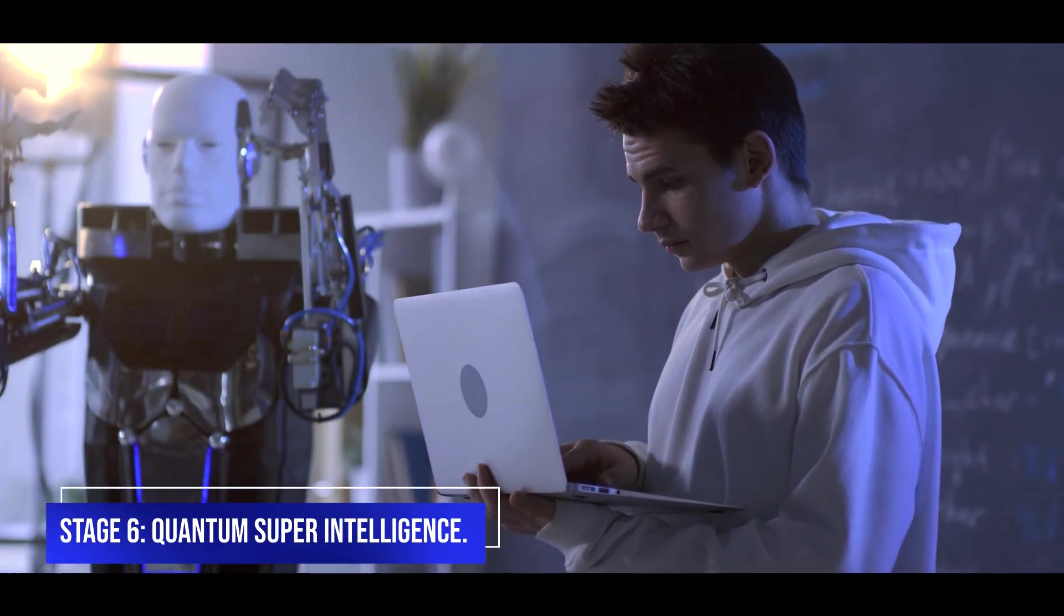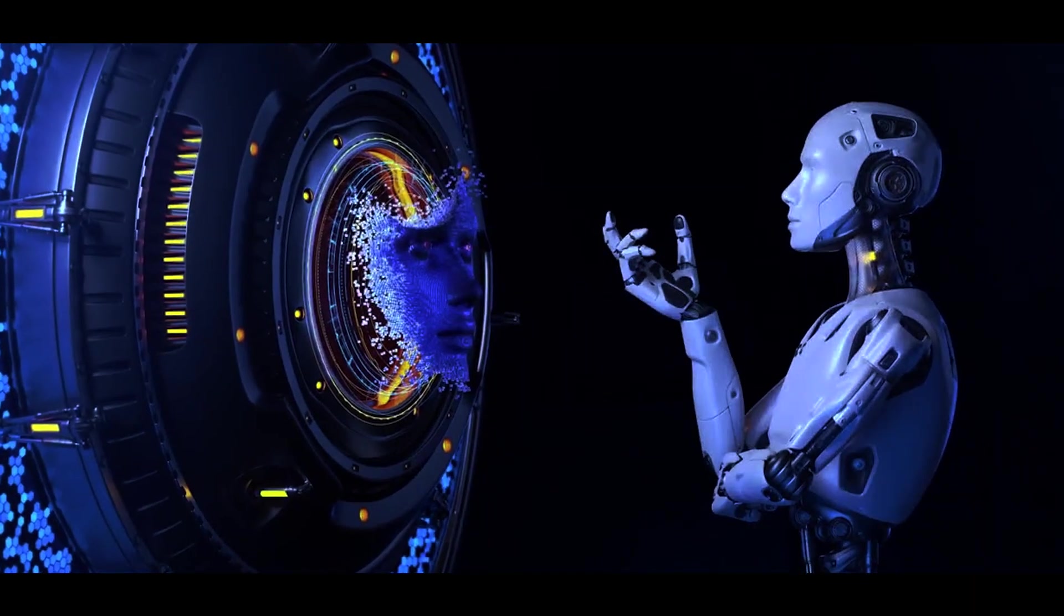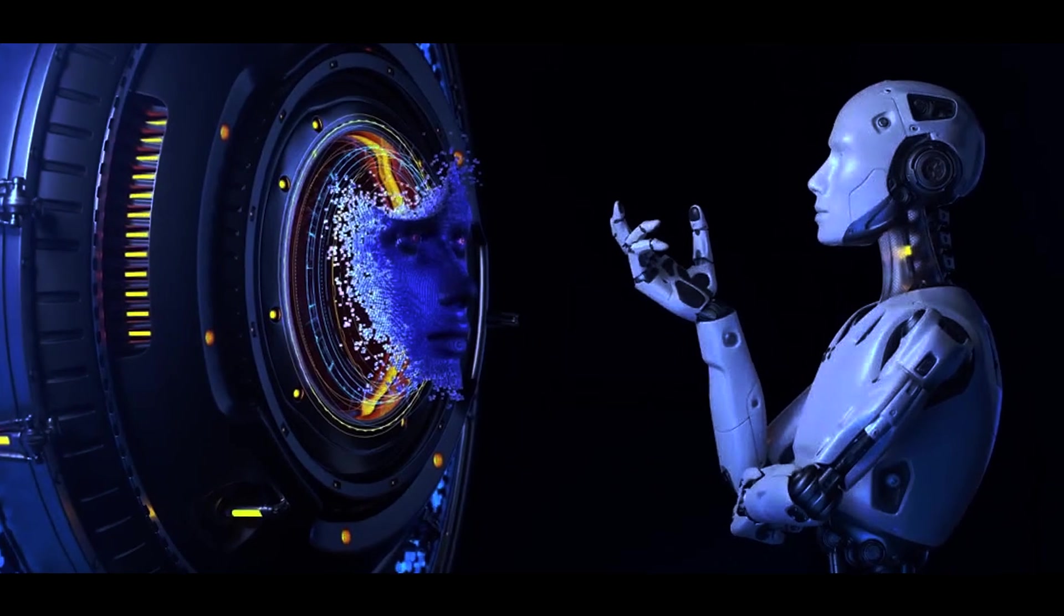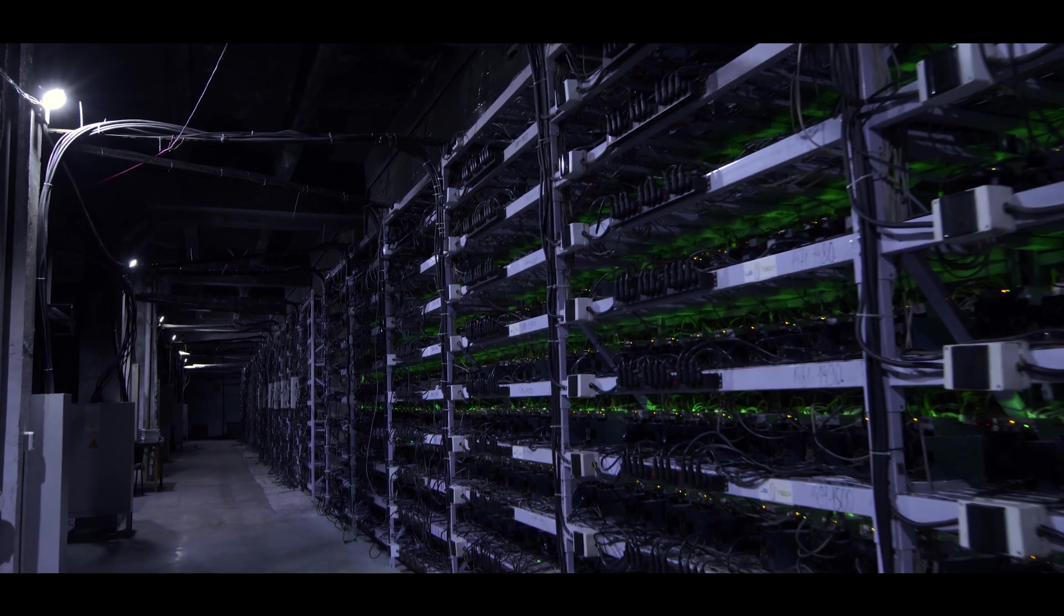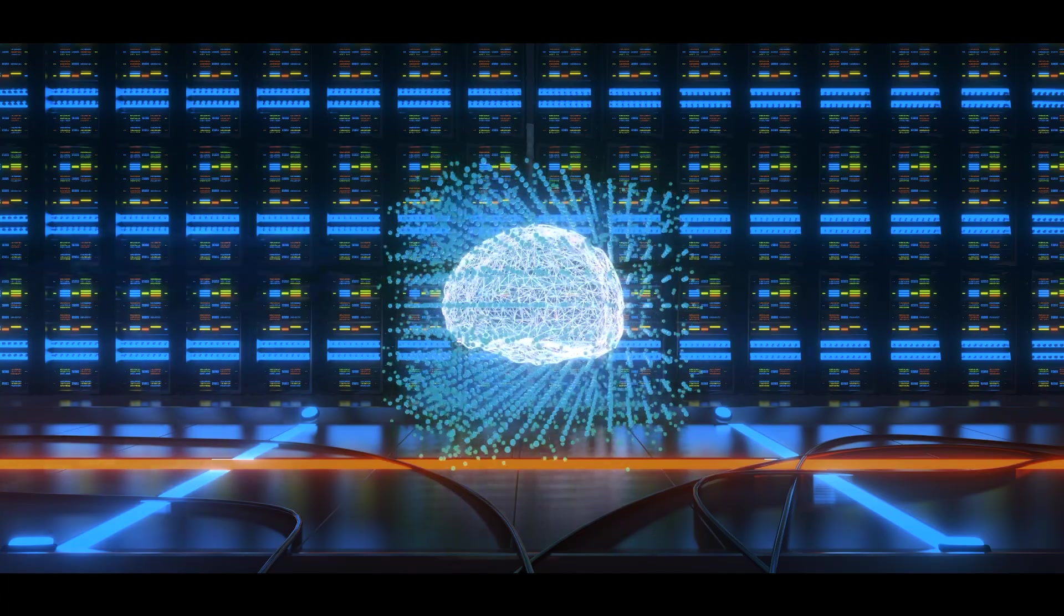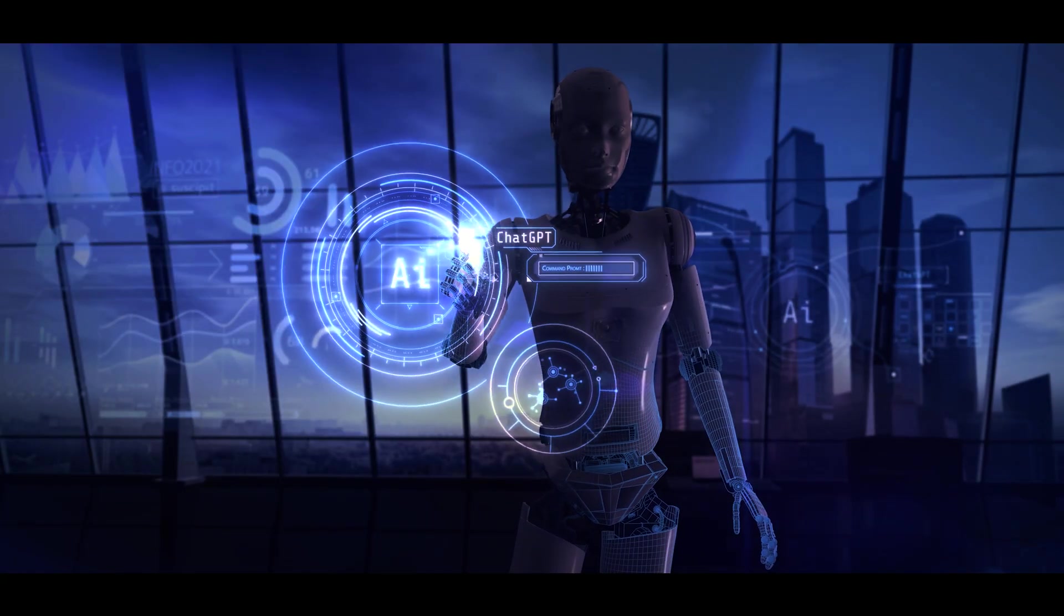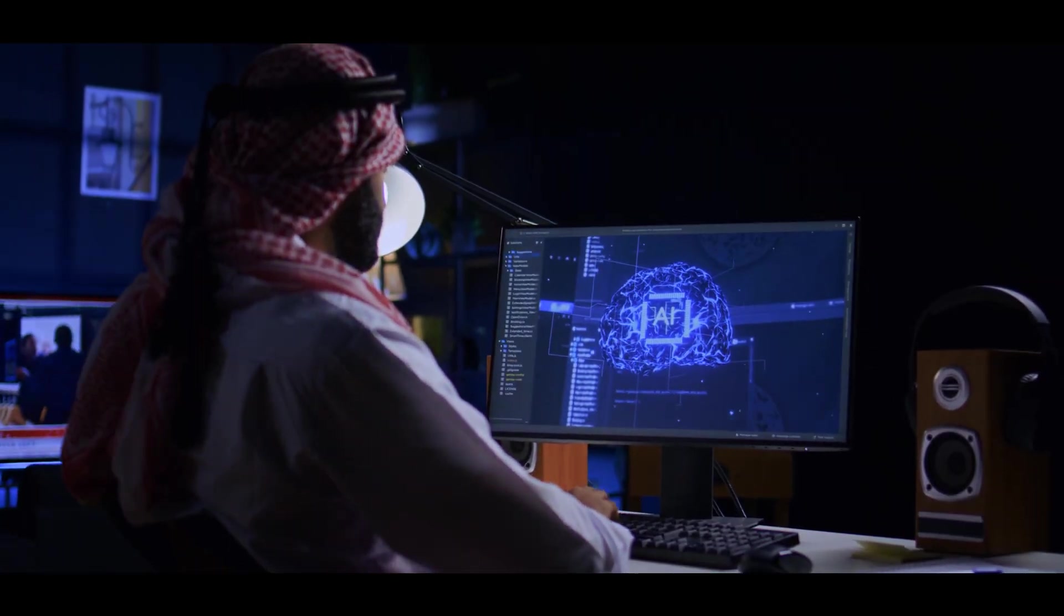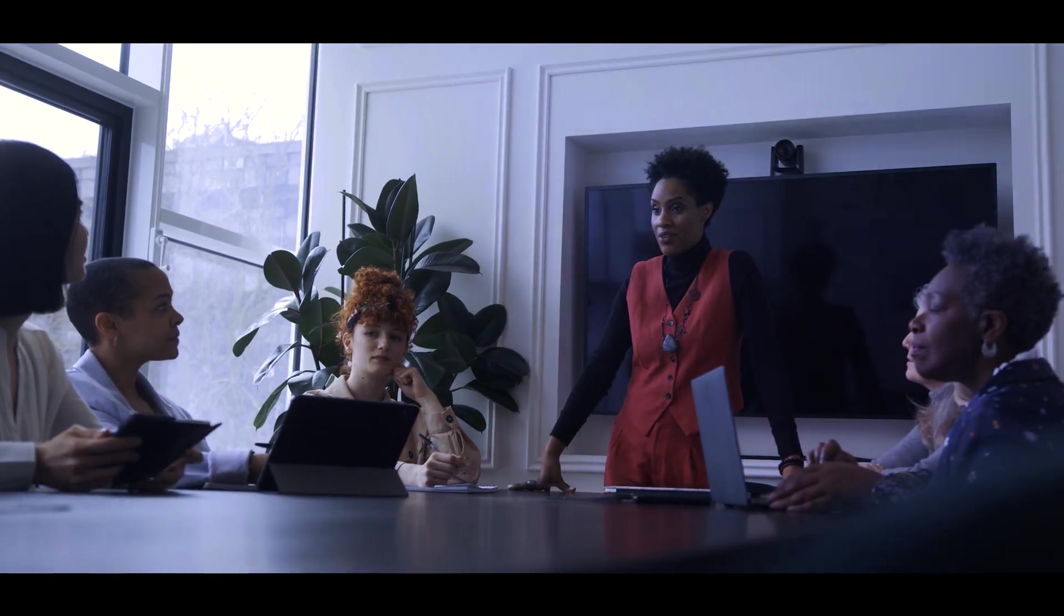Stage 6: Quantum Superintelligence. This is the stage of AI where the system not only has cognitive powers that far exceed human intellect, but also does so at the speed and efficiency of quantum computing. In the scenario of quantum superintelligence, AI can outperform humans in practically all economically valuable tasks. Its understanding, learning, reasoning, and decision-making abilities would be greater than ours.